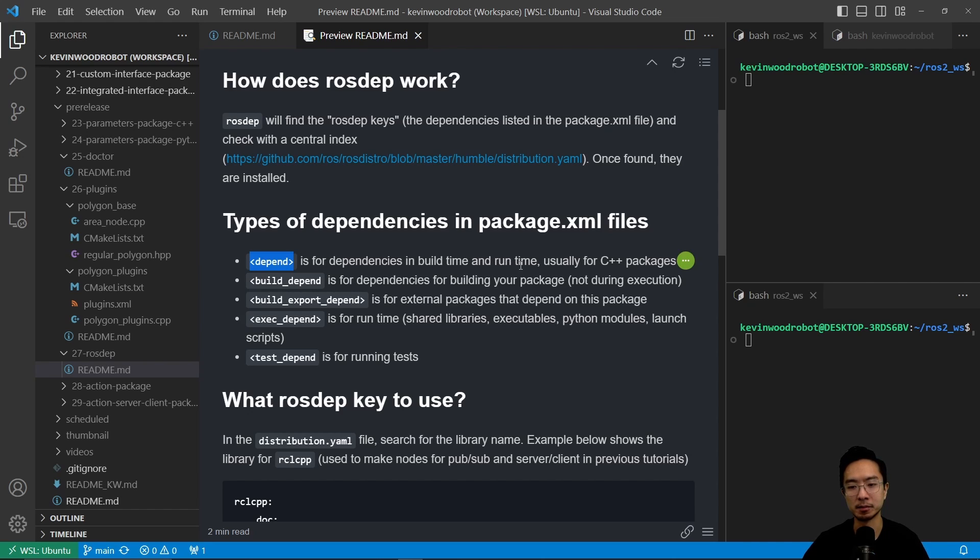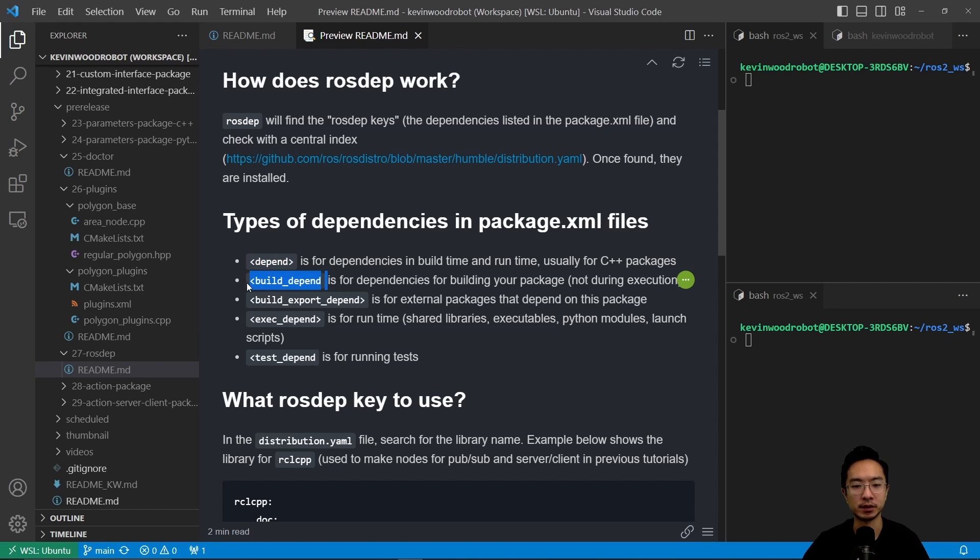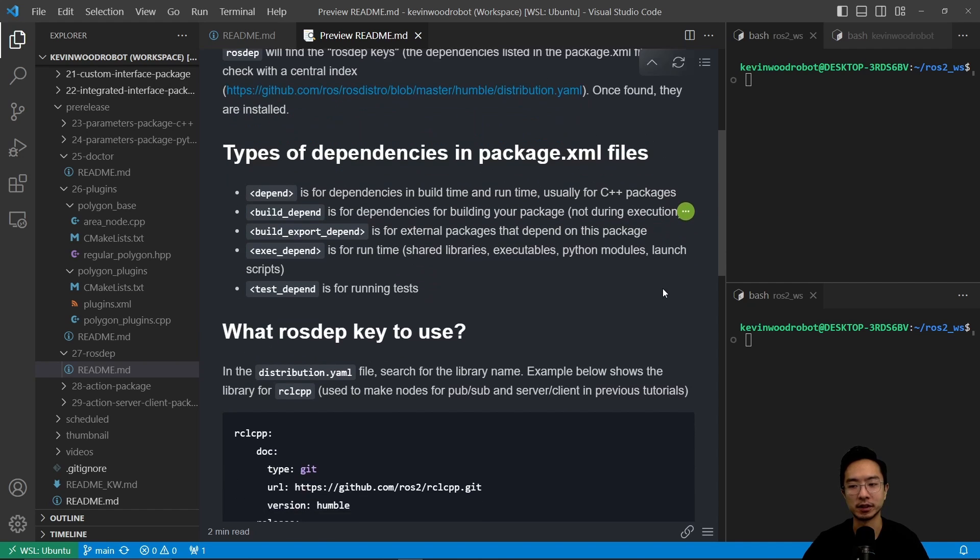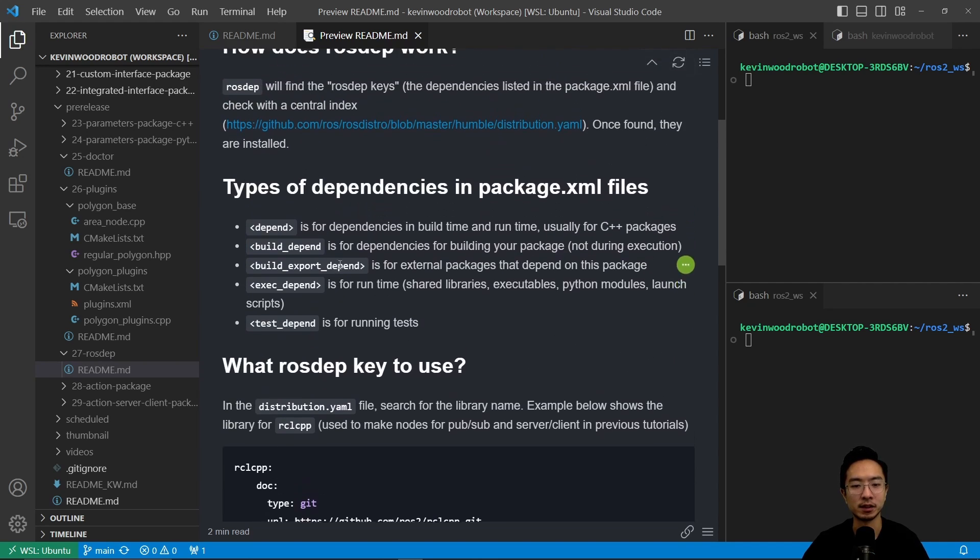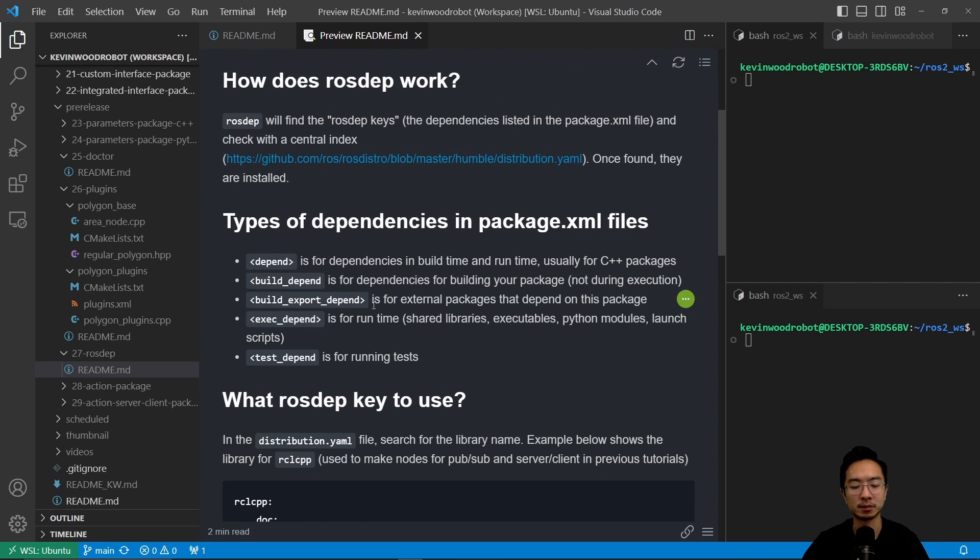It's usually for C++ packages. You also have the build_depend, so this one is for dependencies for building your package and not during execution. You have the build_export_depend.